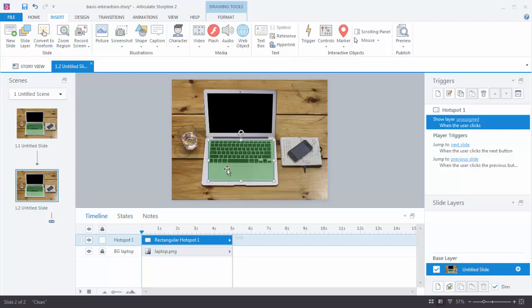Now we have the hotspot. What we want to do is have a slide layer so that when I click on the hotspot I can show some information here in the computer screen. So we're going to come down over here to the base layer. And you can see there's a new layer button. Let's click that.